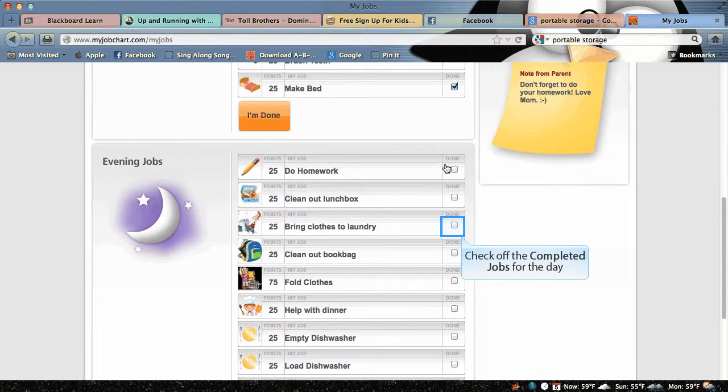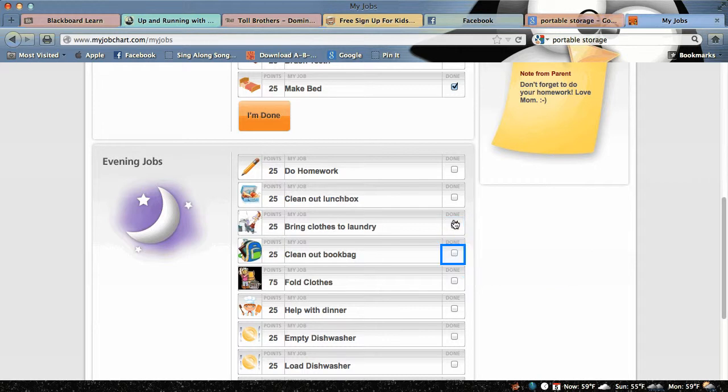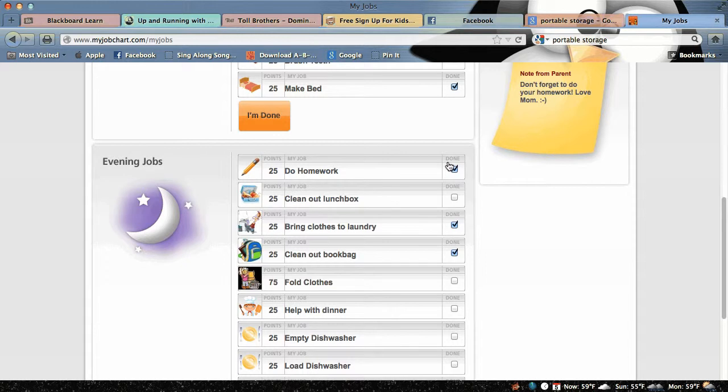I brought the clothes to the laundry room, I cleaned out my book bag, and I did my homework today.